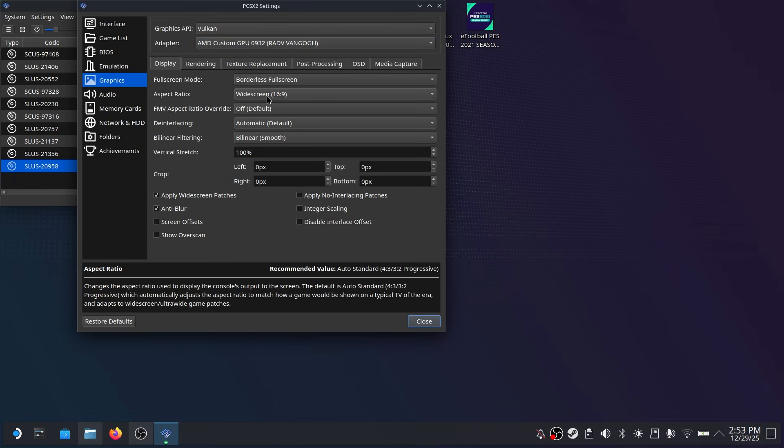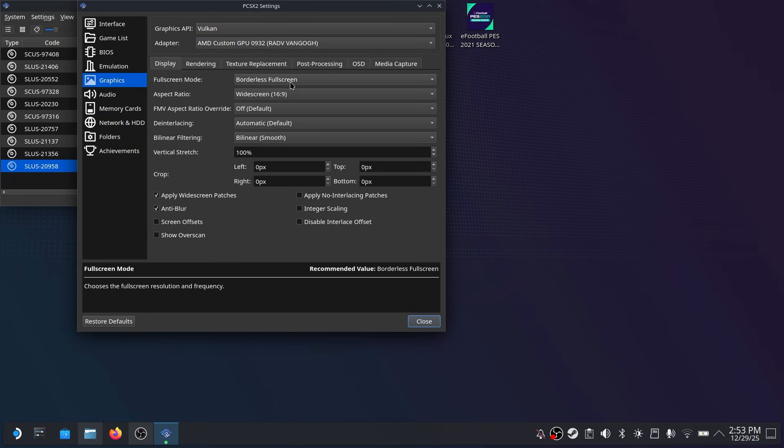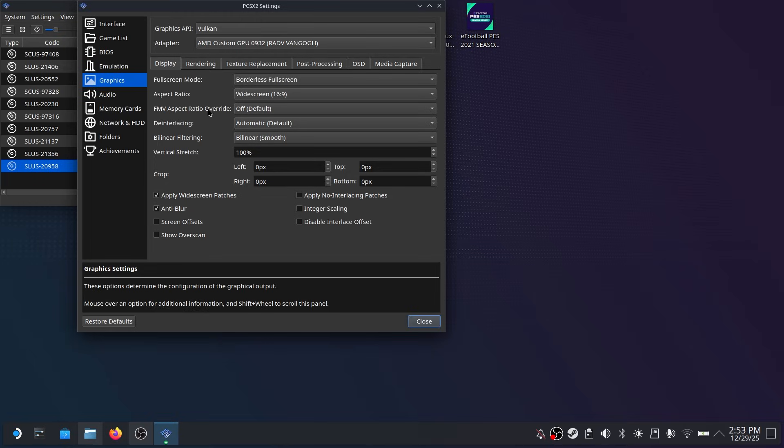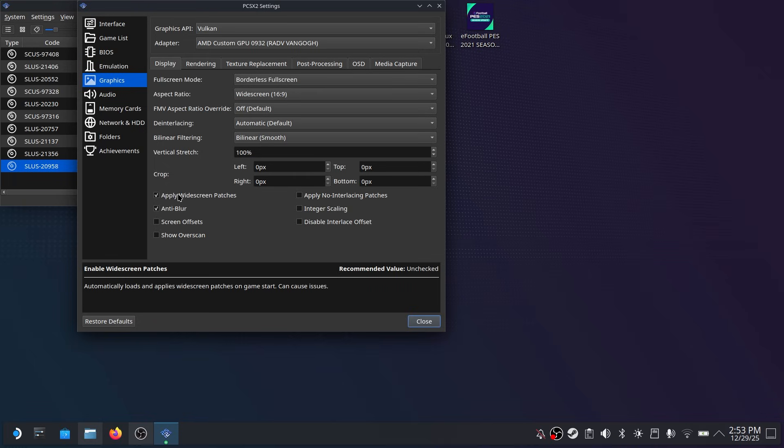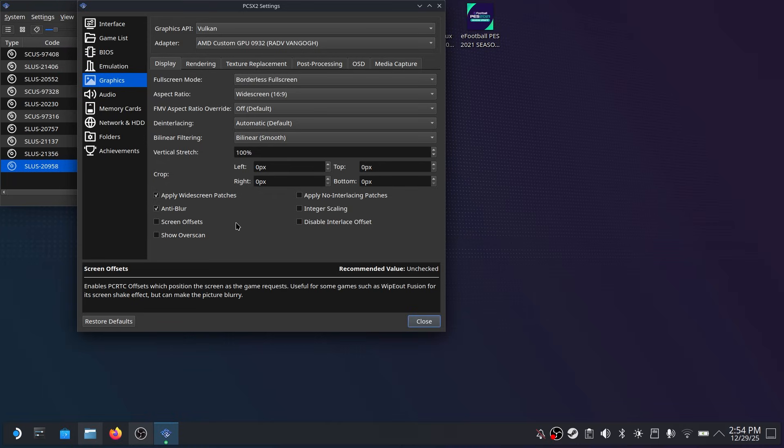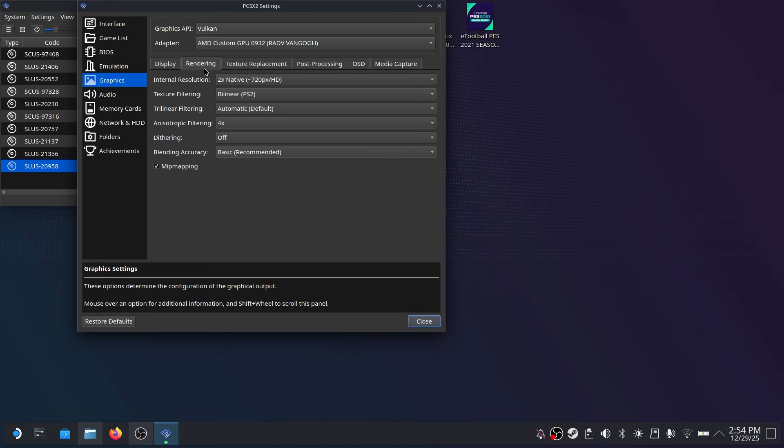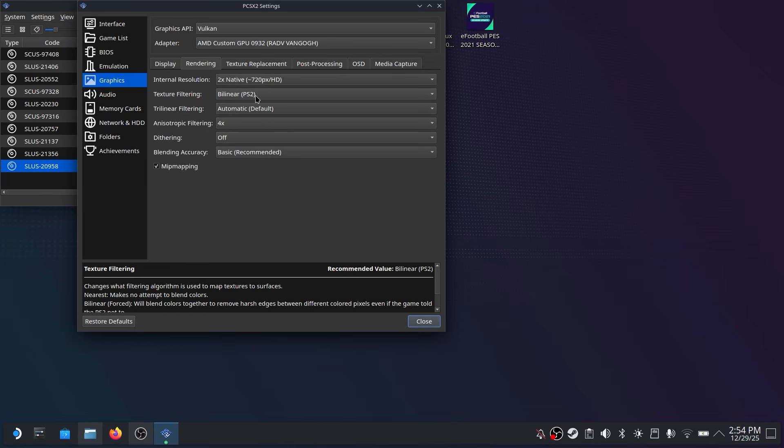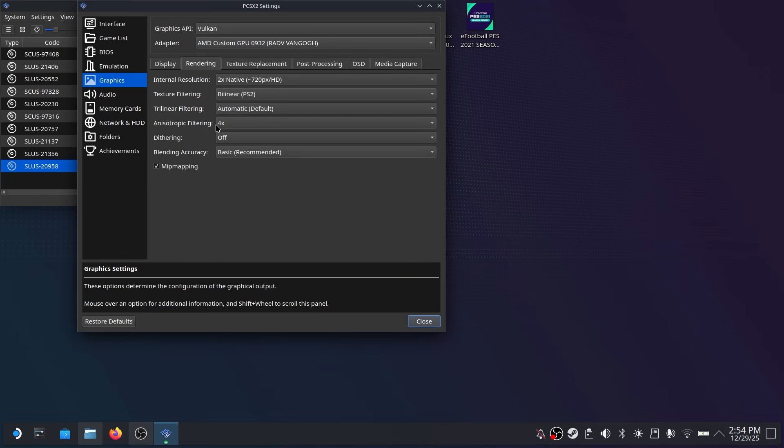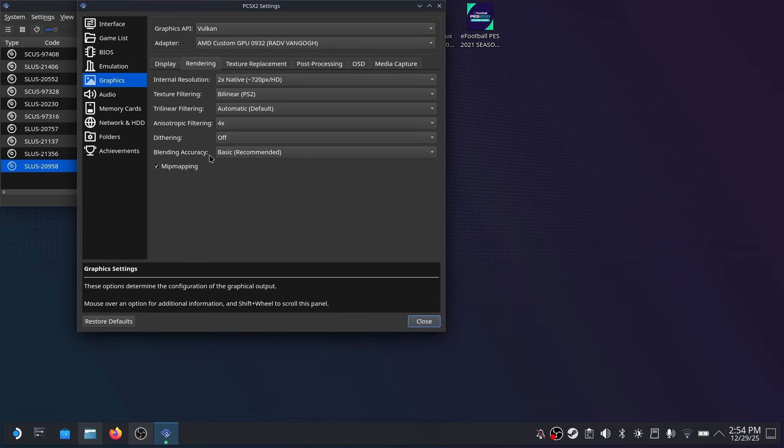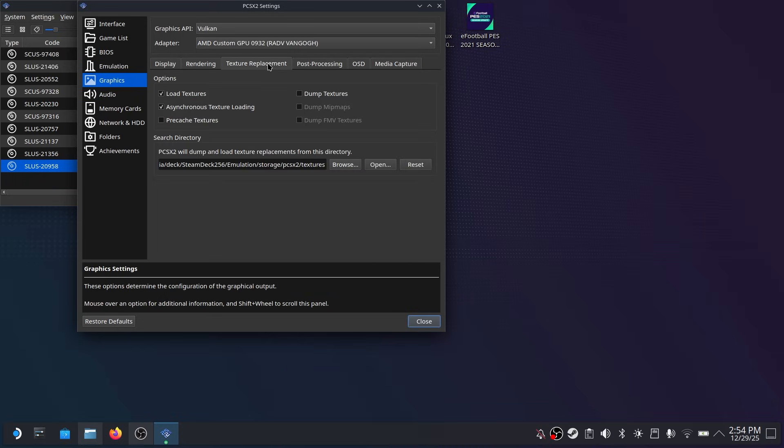Now everything else here is preference but I prefer to play in borderless full screen and in widescreen. Even though the original PS2 was in 4x3. However click on apply widescreen patches and it will allow you to play all the original PS2s in widescreen without any issues at all. I also like to enable anti-blur just to make the games look a little bit better. Everything else here is default and I advise not changing any of these settings for the best frame rate and the best experience.